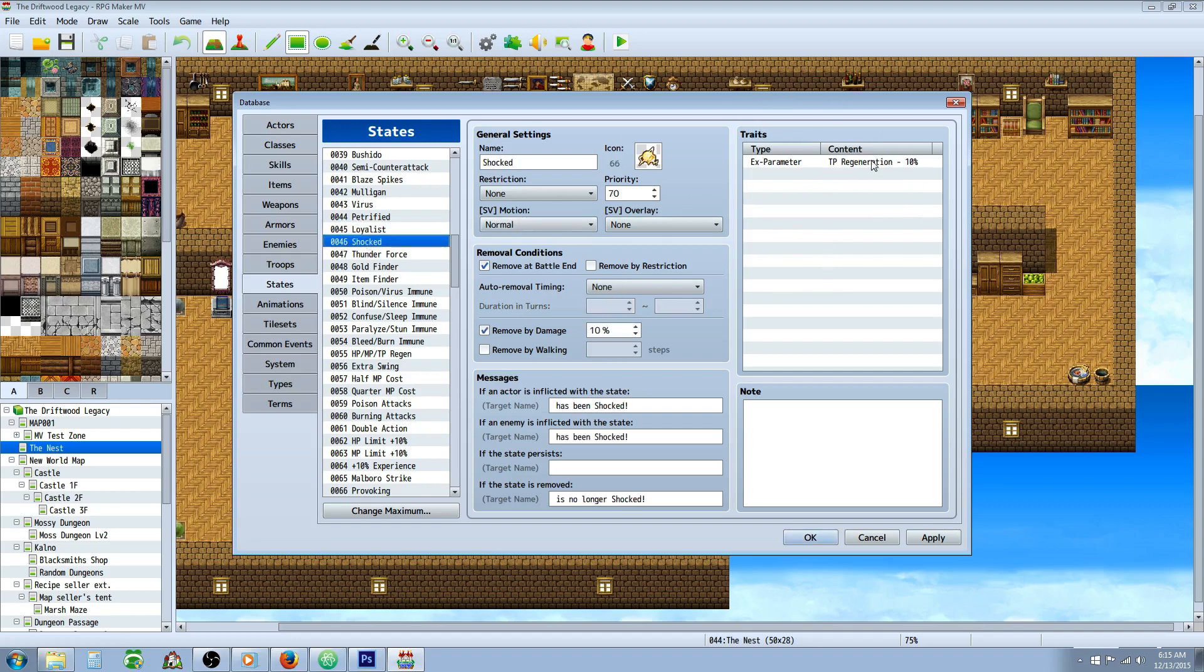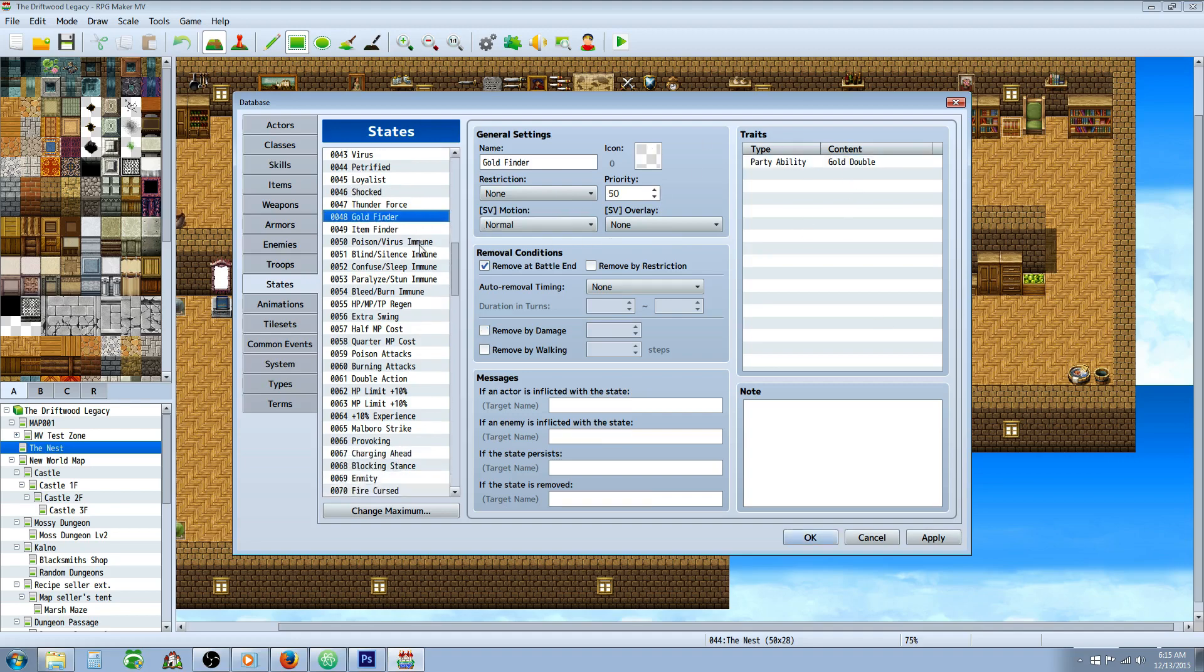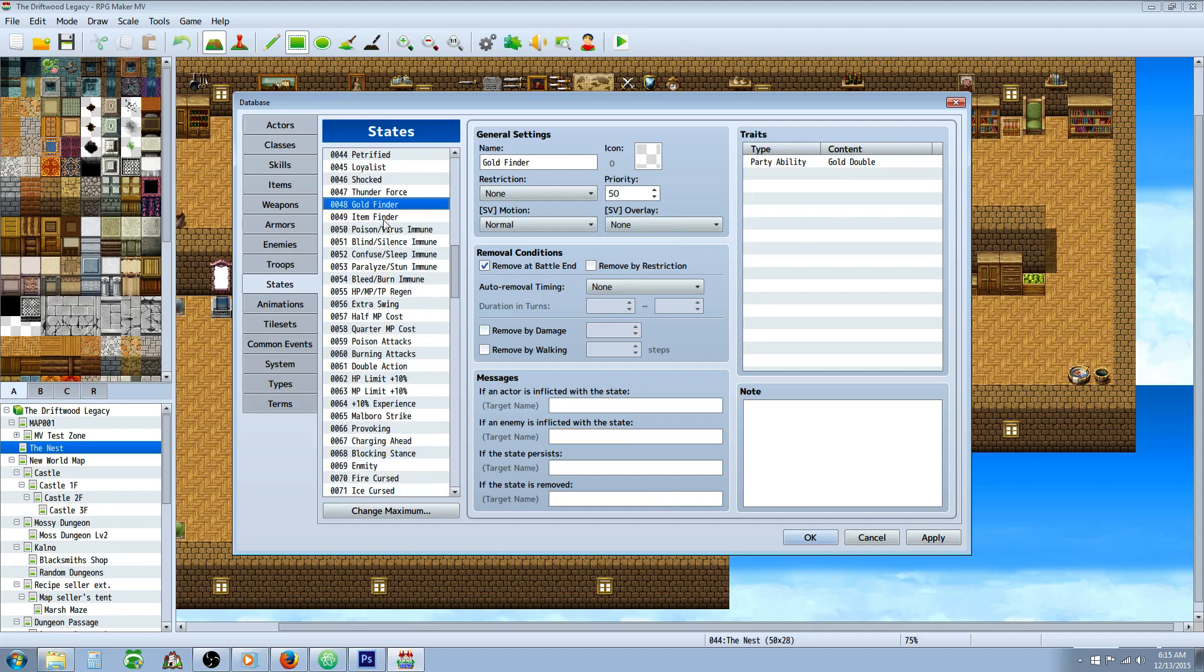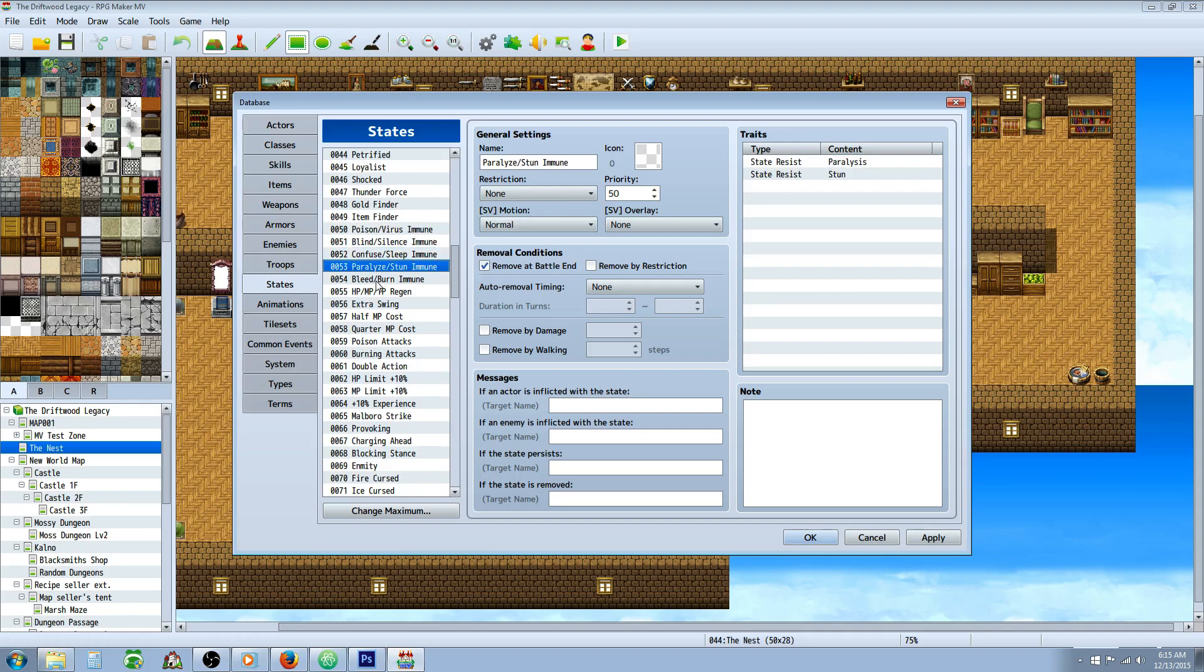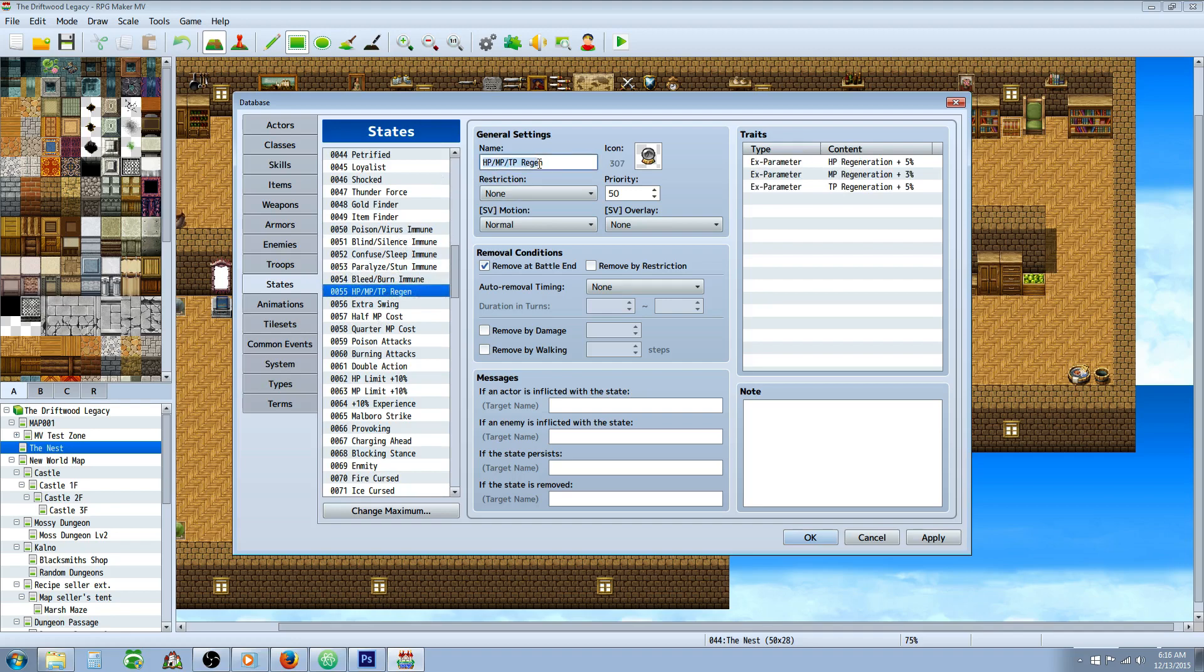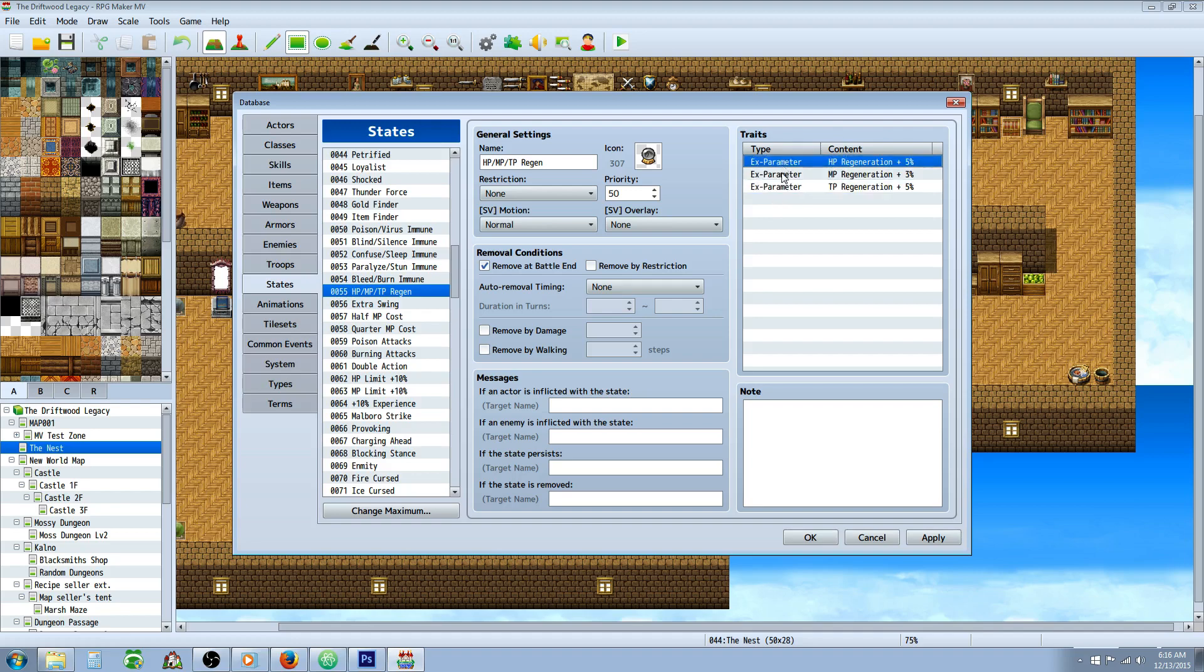Shocked state, it's like the opposite of TP regen, so you lose TP each turn. Gold finder, I made a lot of these states for items that you can use to enchant with, like orbs and whatnot. So you can find an orb of gold finding and put that on a piece of gear, so this would double your gold rate. It's kind of cool that you can put that on a state, same thing with item finder. And then you can make states that make you immune to certain things, like this is a poison virus immune, blind silence immune. For every state you make, you can make a state that resists that state. You can make a state that gives more than one type of regen. I made these slightly weaker than the individual, so HP regen would be like 10%, but then the three in one regen is a little bit weaker of each one.